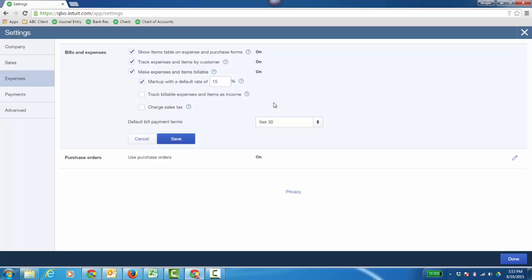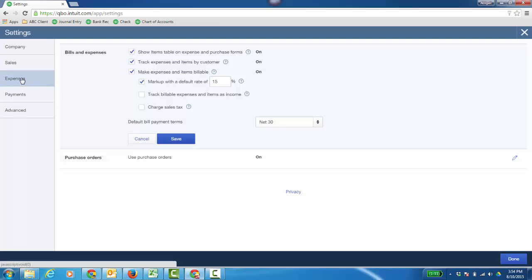And then of course your default bill payment terms. And if you want to use purchase orders, also you need QuickBooks Online Plus. So make sure you go to your company settings to turn on everything you need that has to do with expenses before you start entering them.